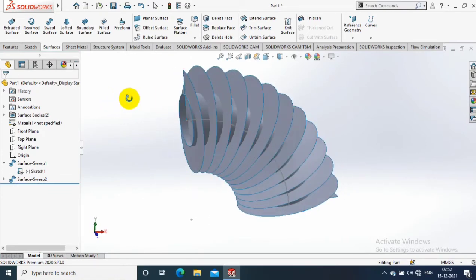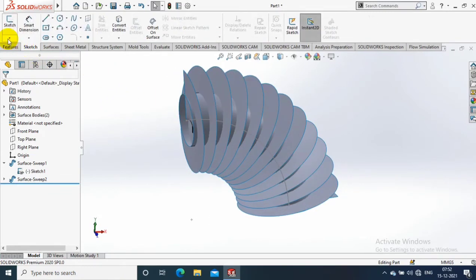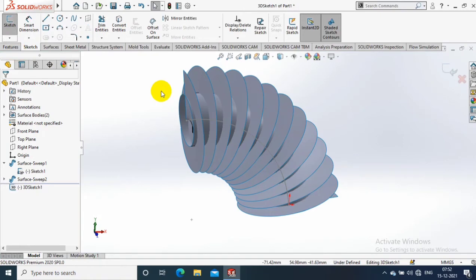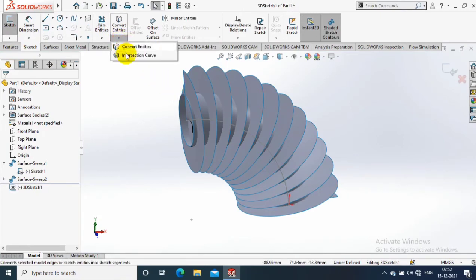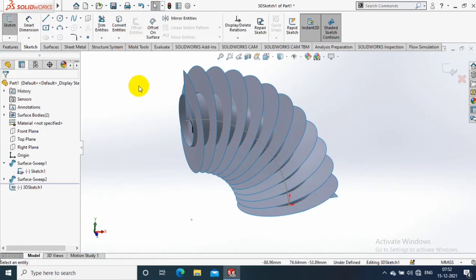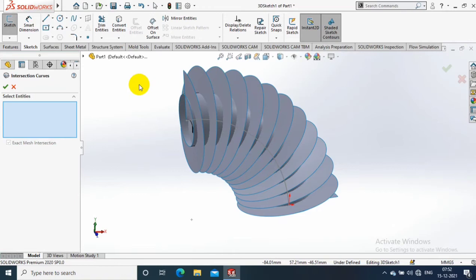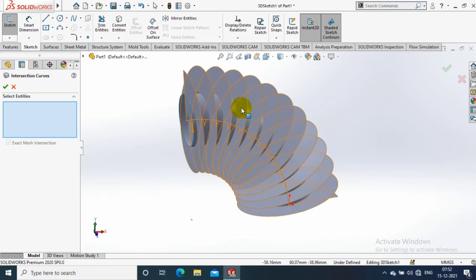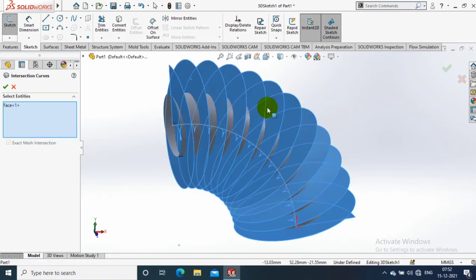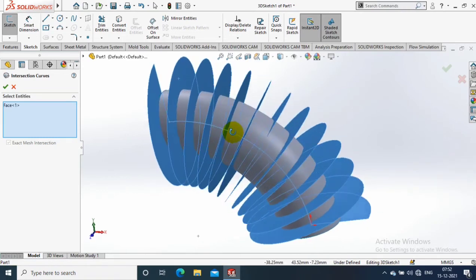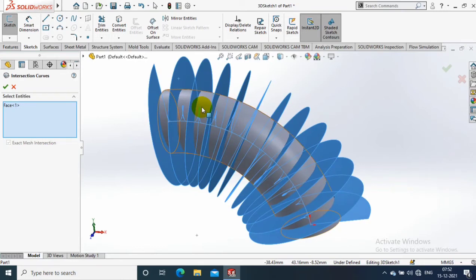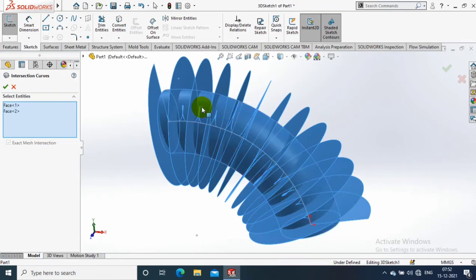After that you have to go to the sketch option. Inside the sketch, select 3D sketch. Drop down the convert entities option and select the insert curve option. Select here. Then the two swept surfaces which we created now, one is in twisted form, another one is in bent form. Both surfaces you need to select and then click OK.